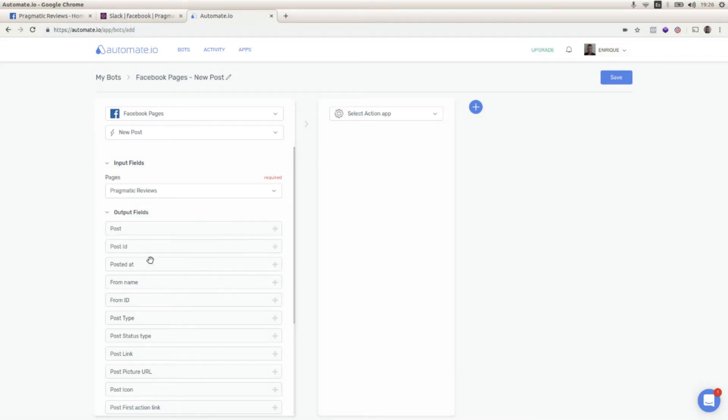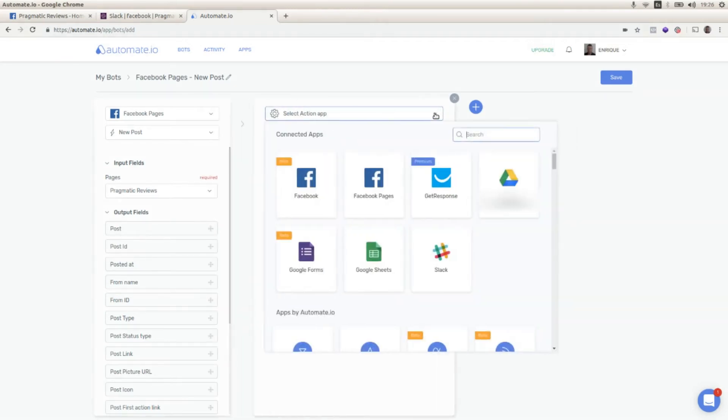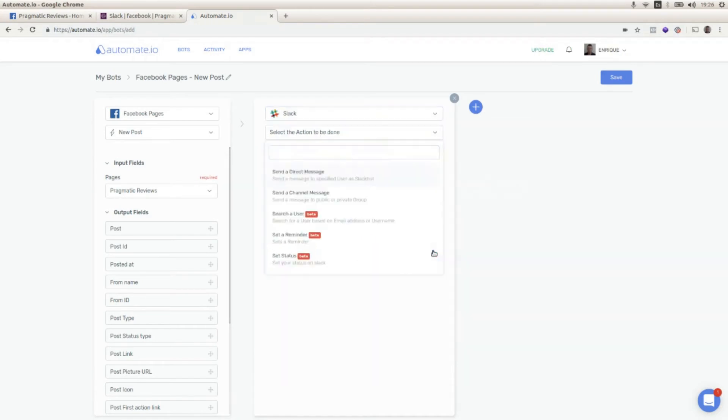and I'm going to select Slack as the action app. I'm going to select send a channel message as the action